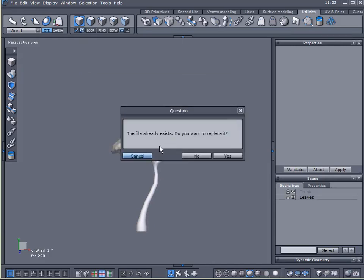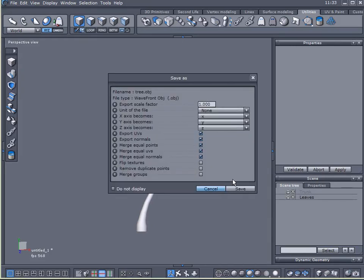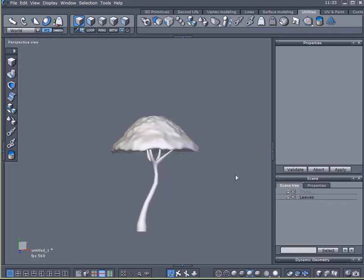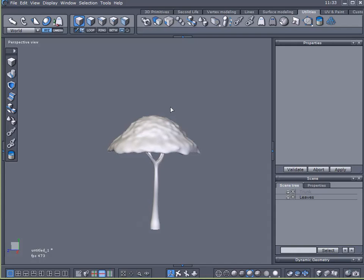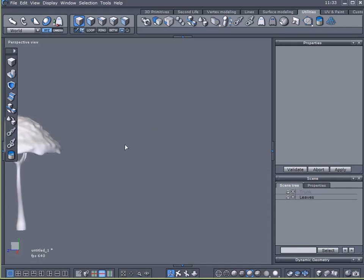I will export that to my desktop. Name it tree. Do I want to replace it? Yes. Yes. Okay. And we are done here in Hexagon with our tree. But there's one more thing I want to do.